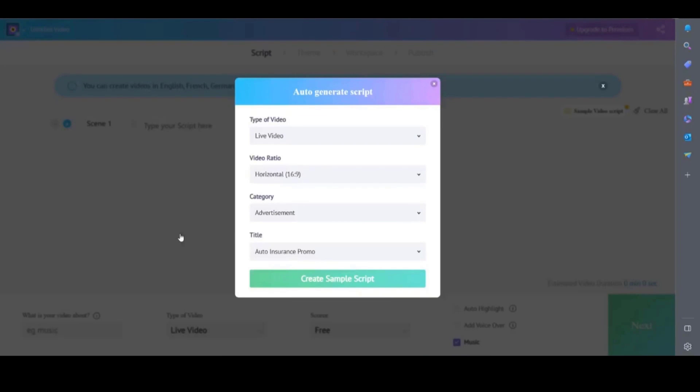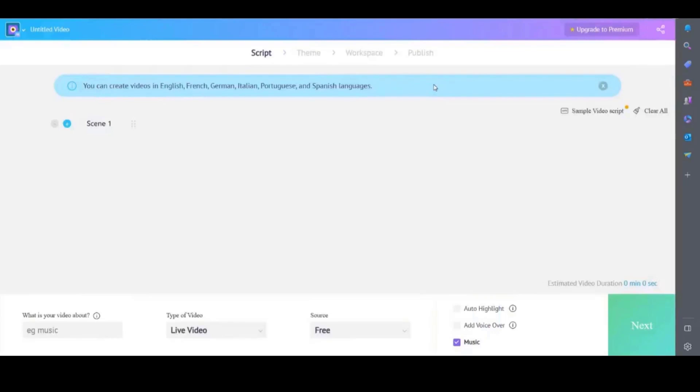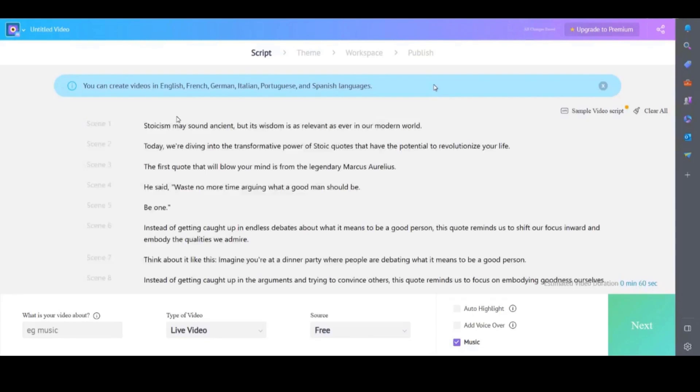Click start and this will bring up a window for you to auto generate a script. If you don't have a script then you can choose the options from the drop down boxes and steve.ai will generate a script for you. Alternatively you can type or paste in a script. Again I'll use the same script I already prepared. Like the others it automatically breaks it down into scenes and you can make adjustments here if needed.